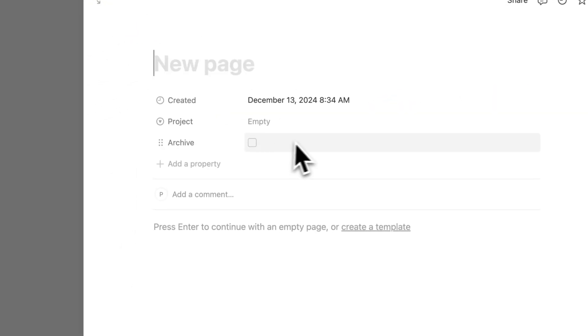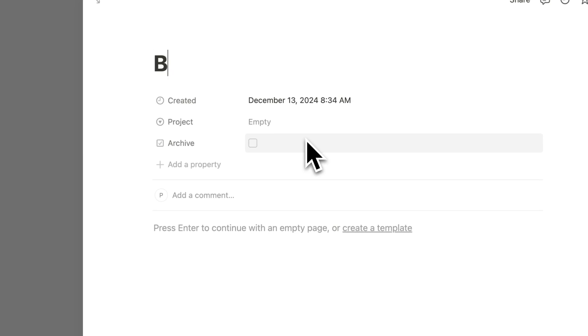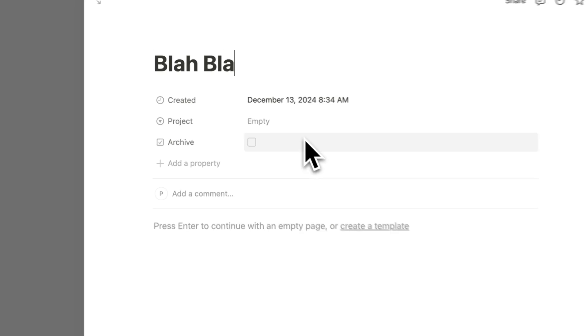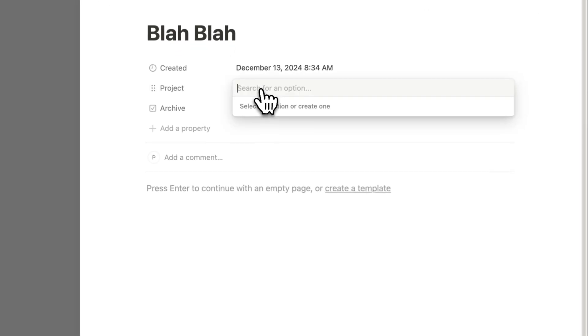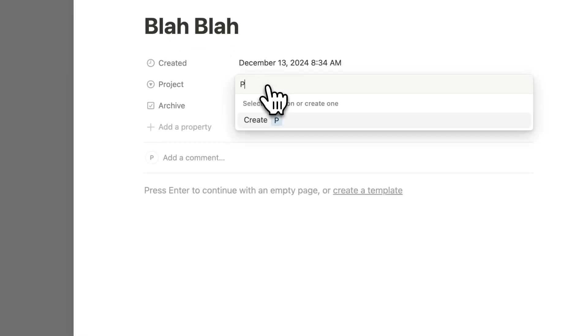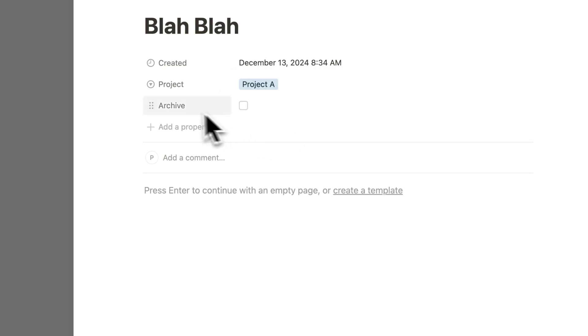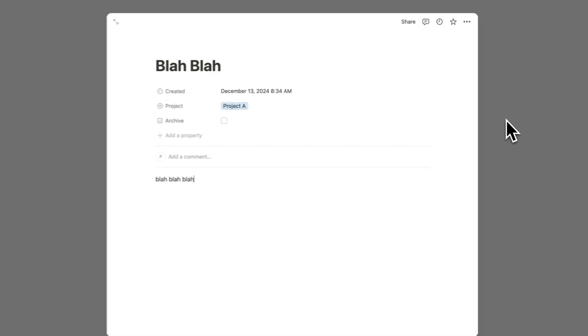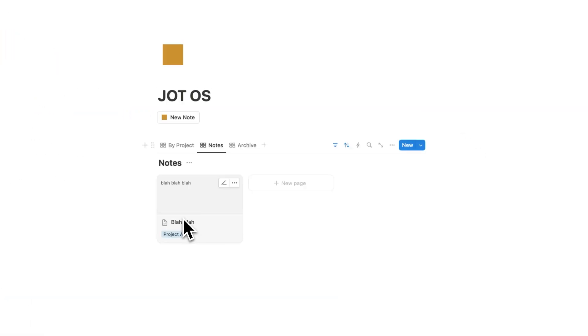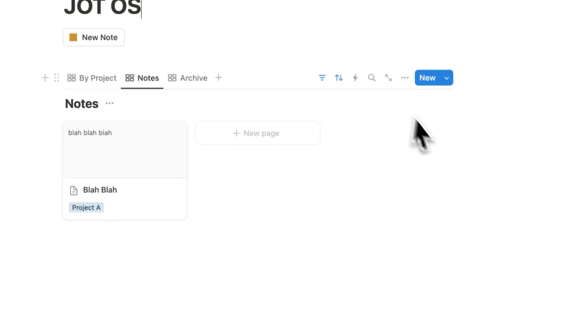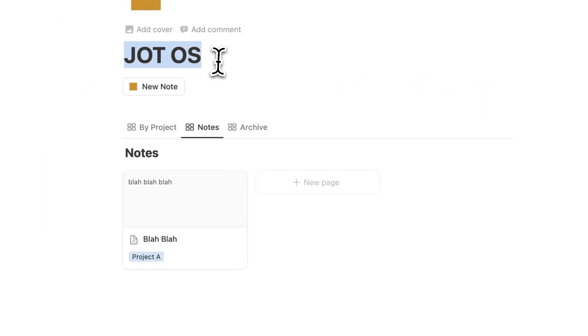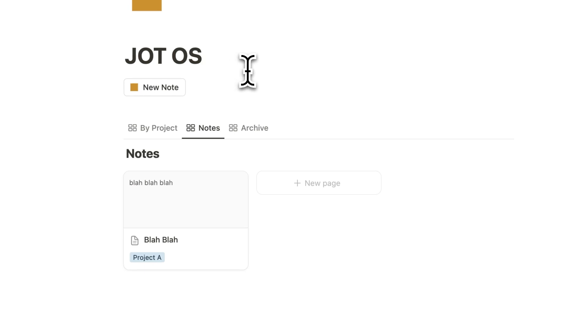Then we have your notes with a filter and a sort. So what I'm going to do here is add a note. I'm going to call it Blah Blah, and we're going to fill in the project here of Project A. So I'll create Project A here, and I'll click away. So now I have this Blah Blah sitting under my notes here.